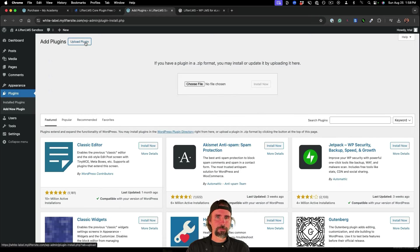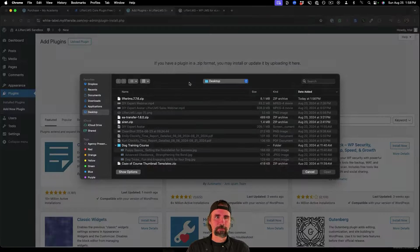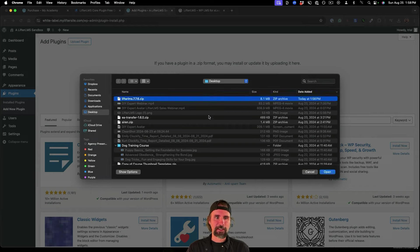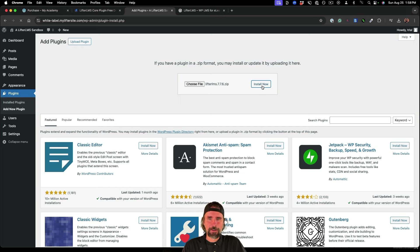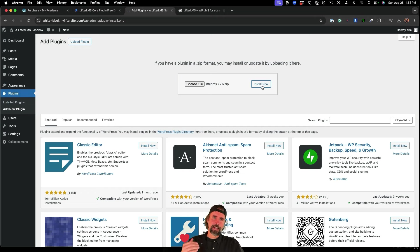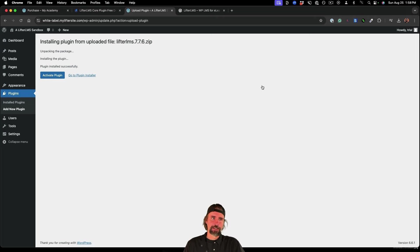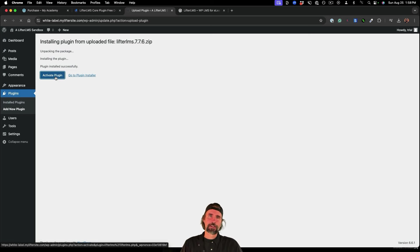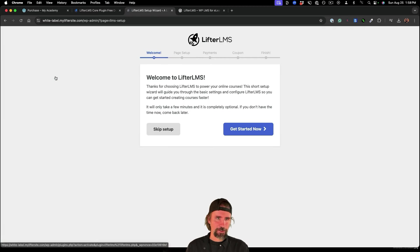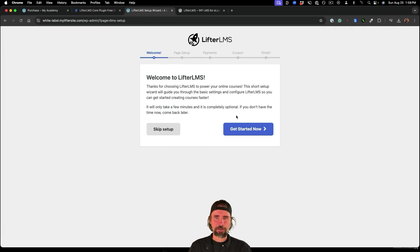And then I'm actually going to upload the Lifter LMS plugin. So you can see I've got it right there. I'm going to install now. And once that activates, I'm going to step through Lifter LMS setup wizard.